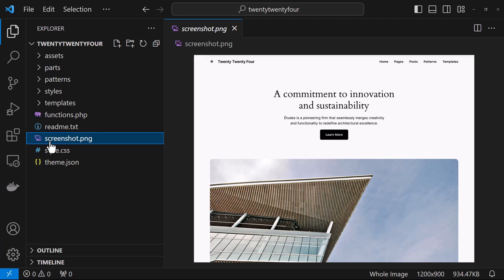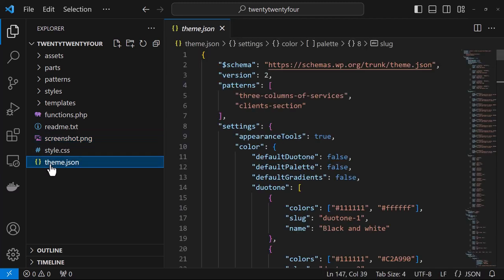The last file we'll look at is theme.json and it is your site's configuration file for mainly settings and styles that integrate with the user interface. We'll be taking a very close look at this particular file later in the module.